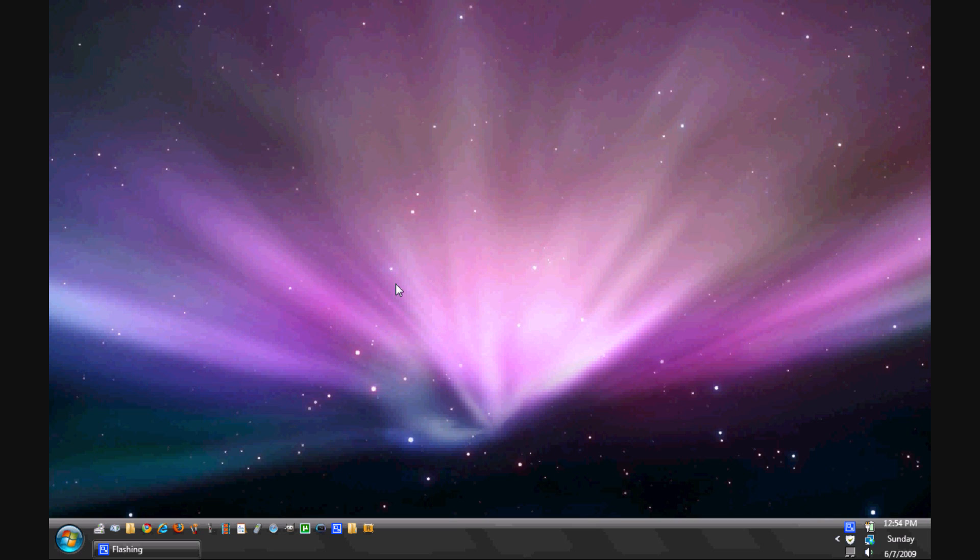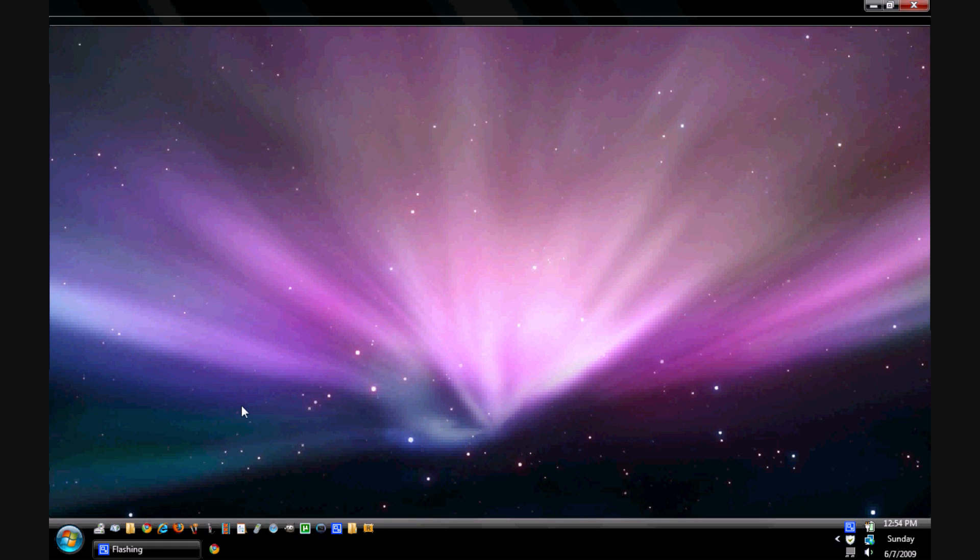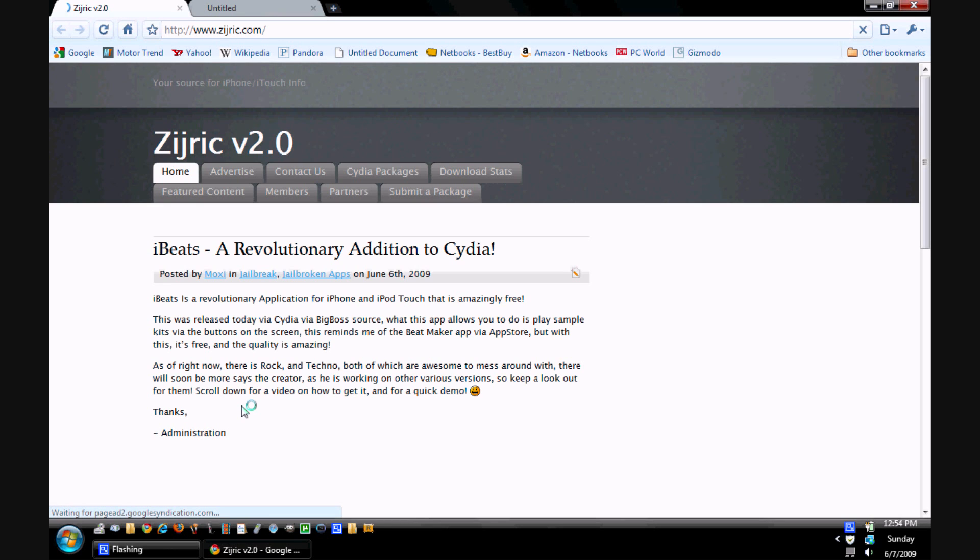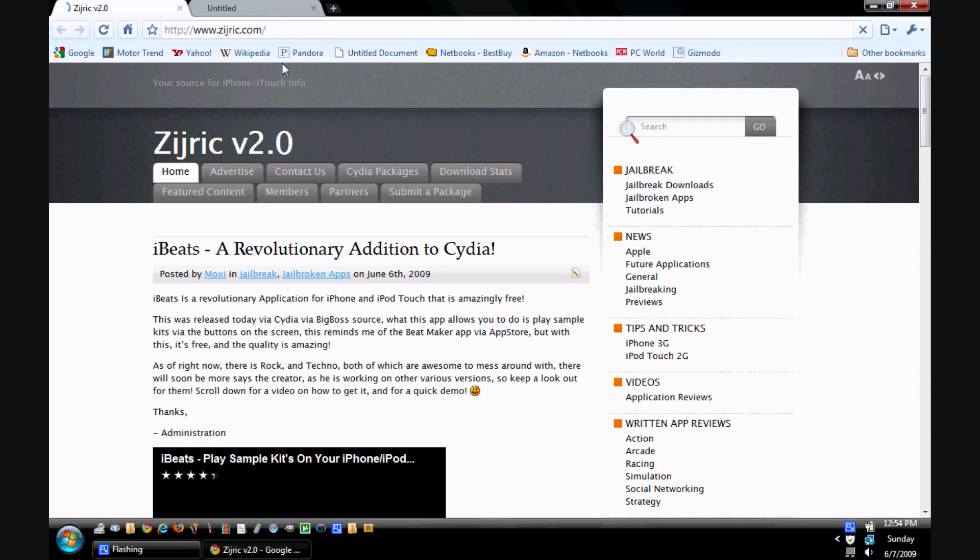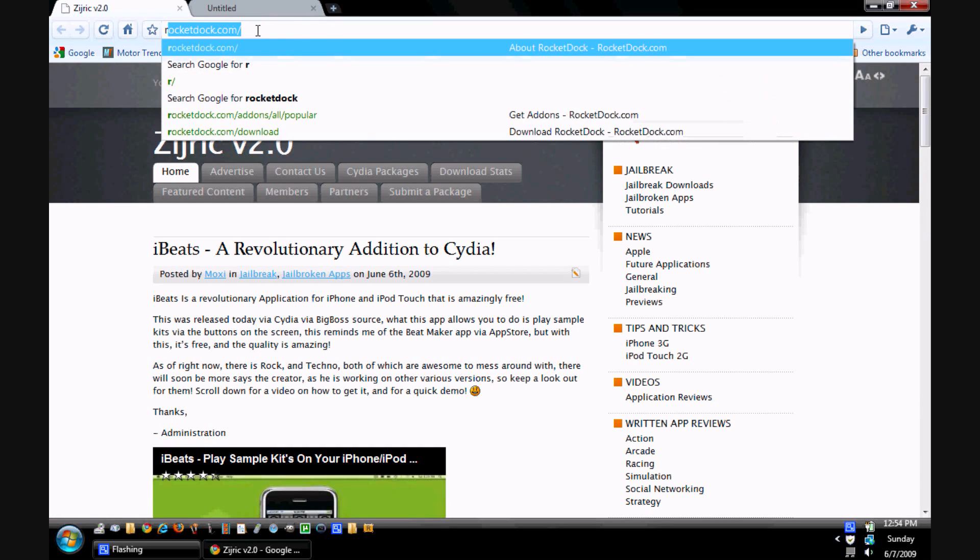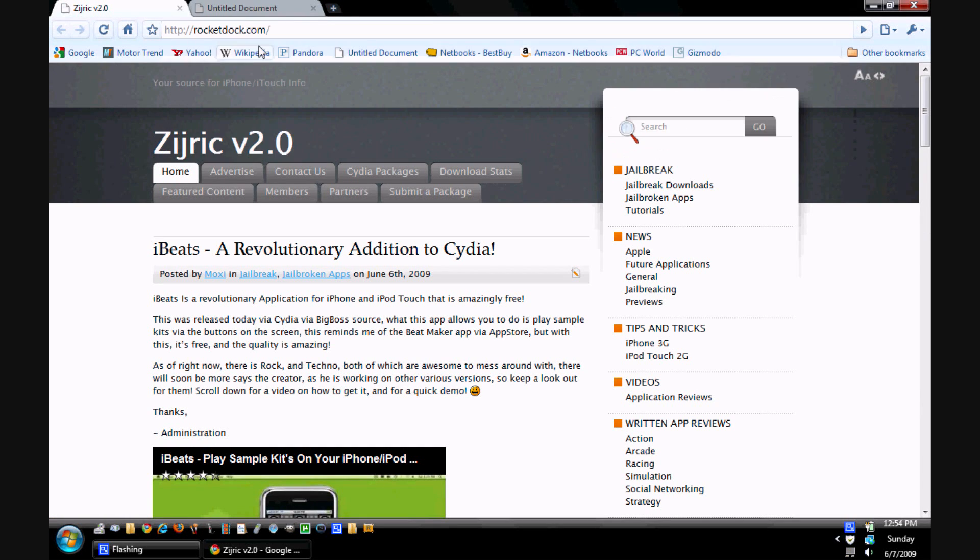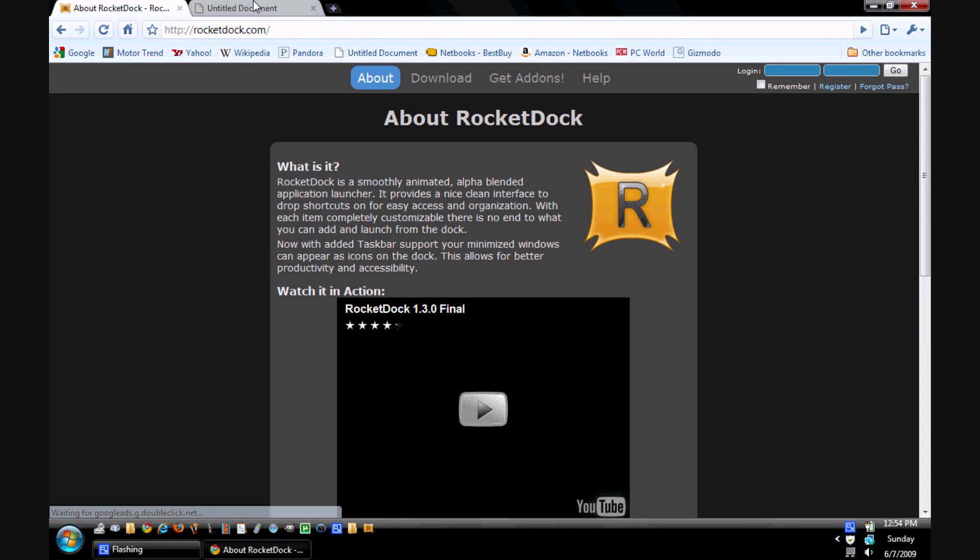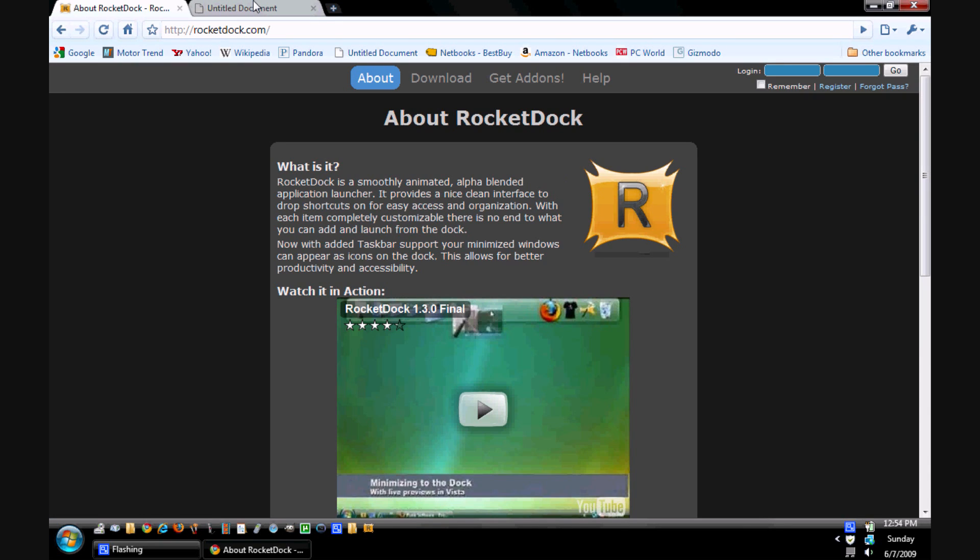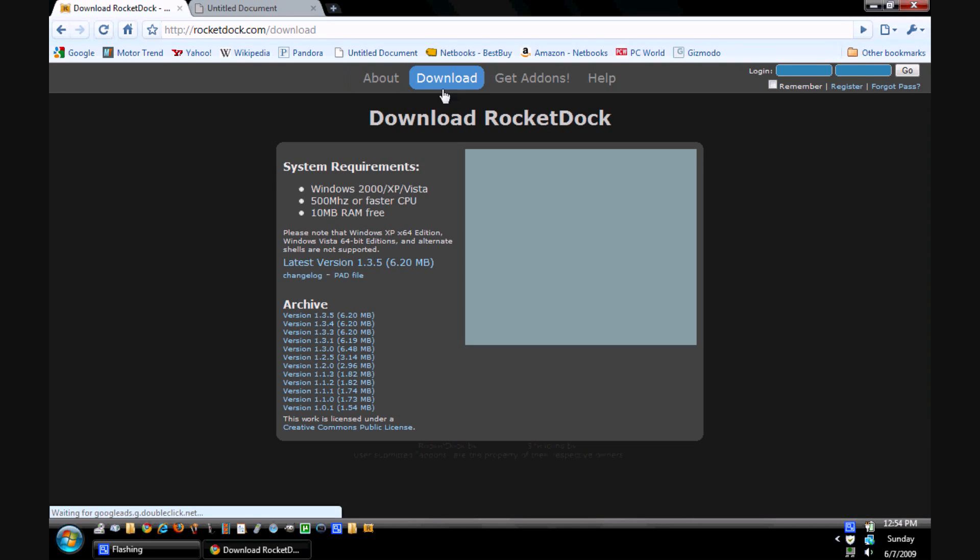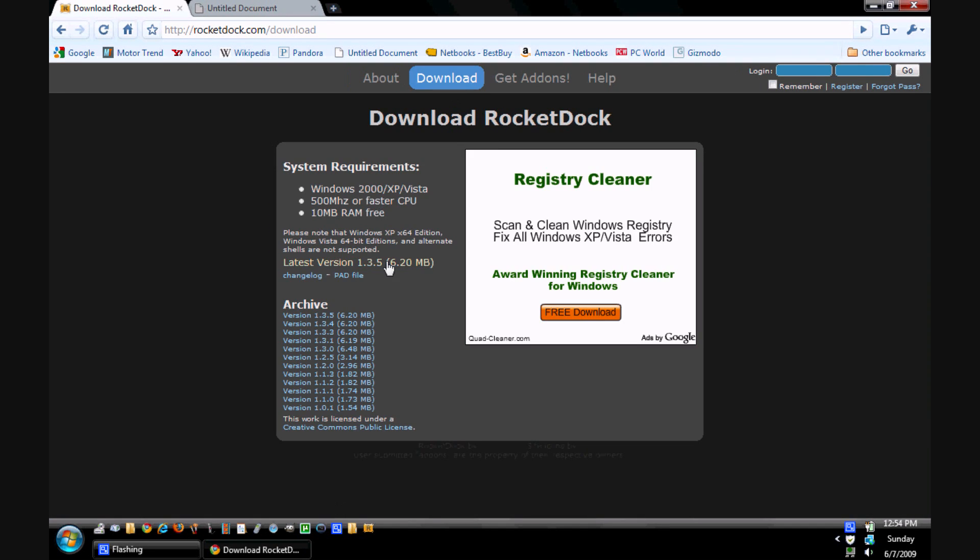So the first thing that you want to do is download the program RocketDock. Open up your browser, whatever it is, and basically what you will do is come up to the top and go to RocketDock.com. I will have, as with everything, I will have links in the description.